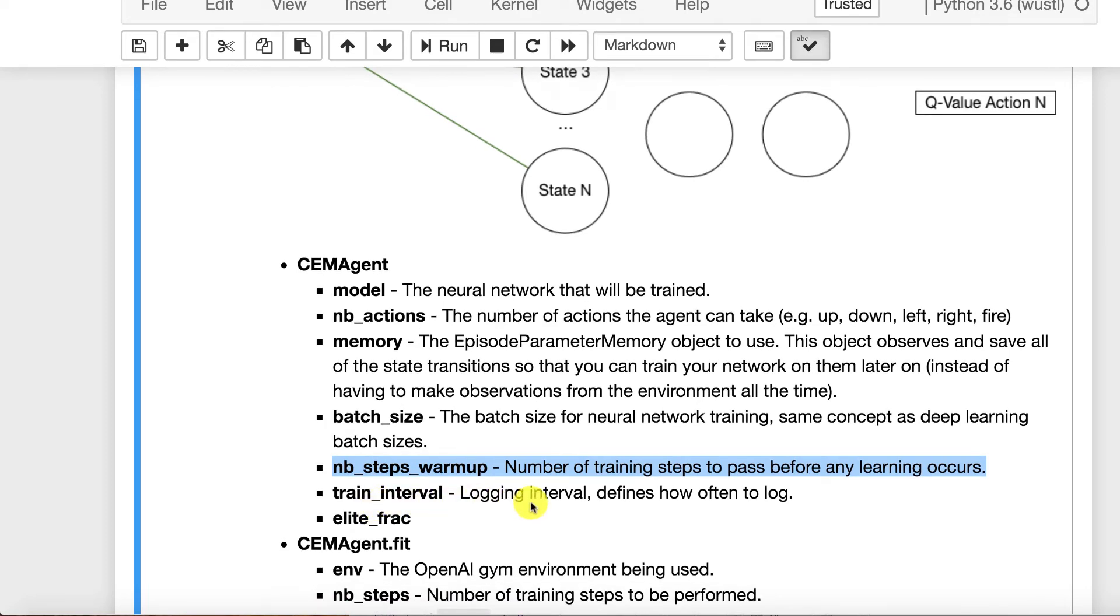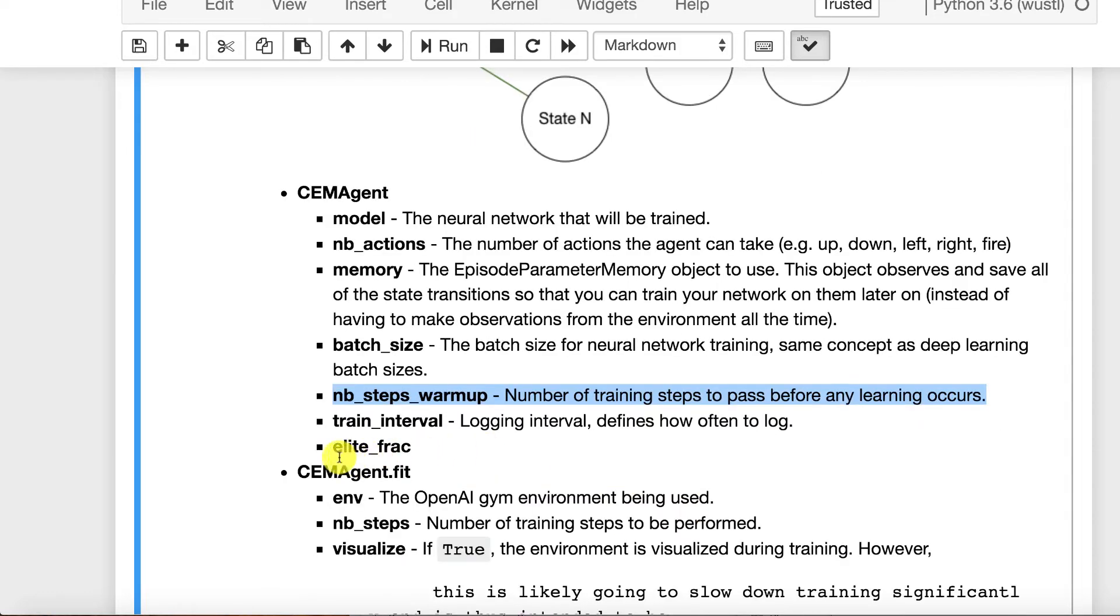The training interval, this is really your logging interval and it defines how often you want output from this. Elite fraction, this kind of gets towards simulated annealing. How much of your particularly best policies that you come up with do you want retained and not potentially scrolled off as new things are learned?